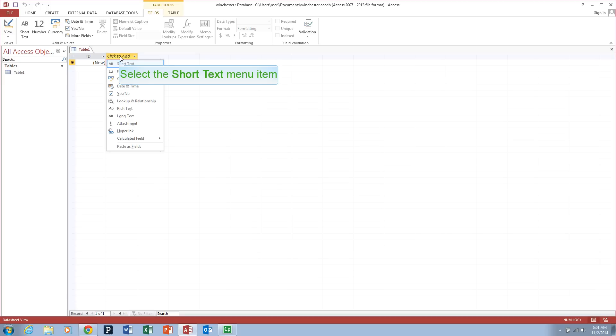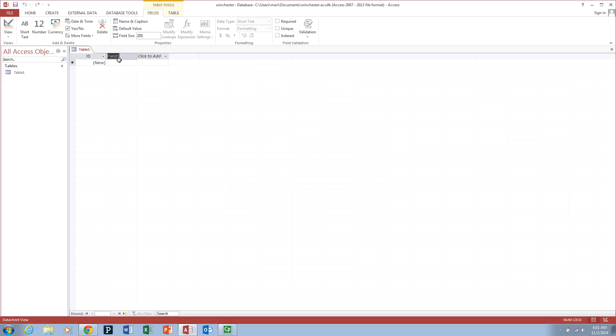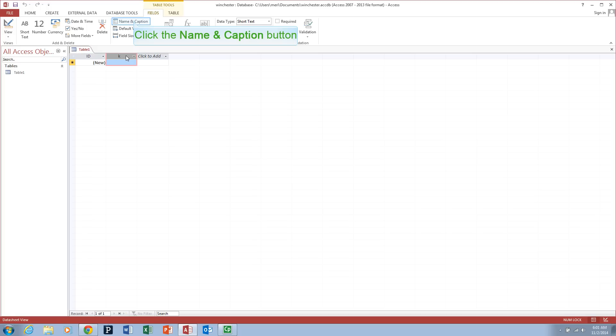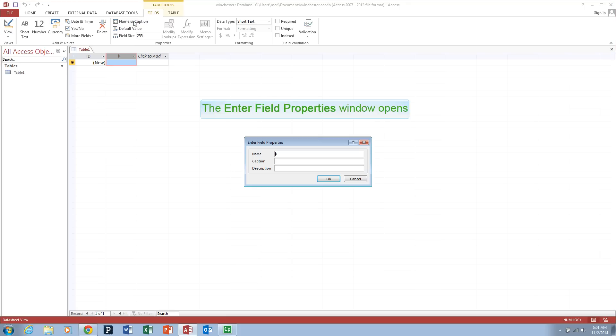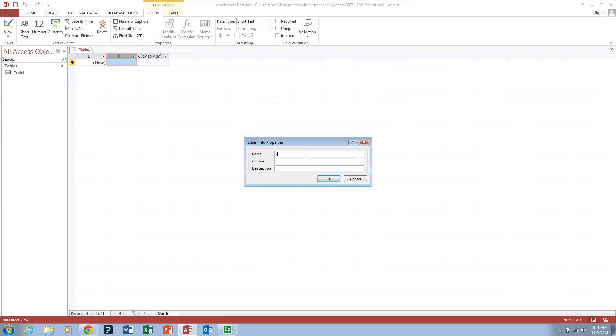I'm going to click to add a short text field. I'm going to call it... I always have problems naming this one. So we can hit name and caption up here and do name: kind of pet, caption: kind of pet.